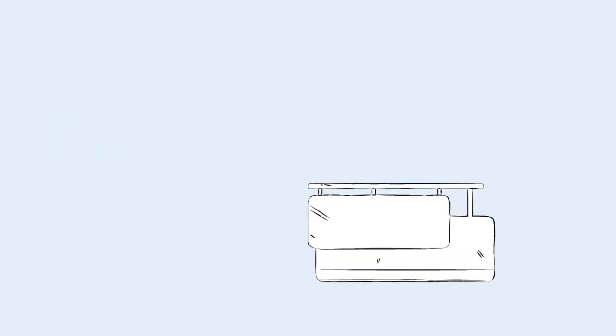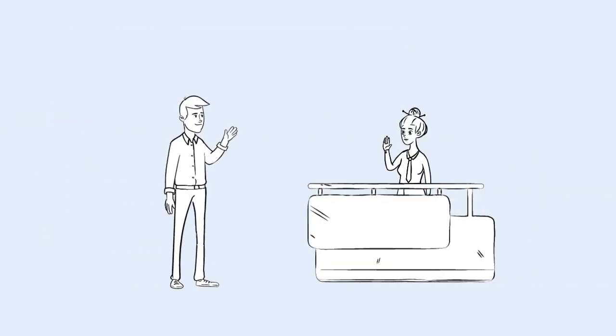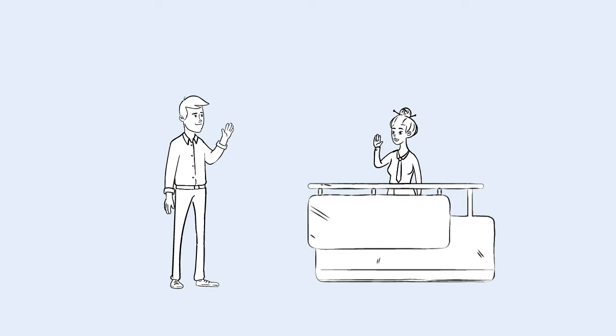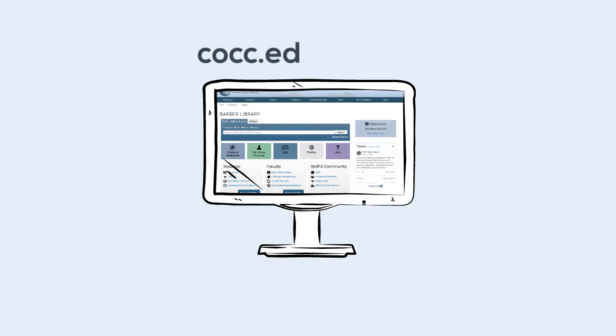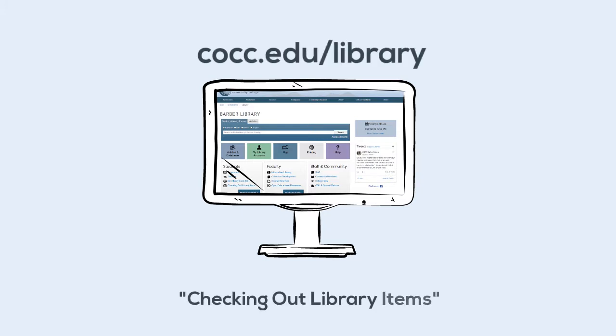To pick up your item, visit the circulation desk for your campus. You can find the locations of all circulation desks by visiting cocc.edu/library and clicking the link Checking Out Library Items in the Students box.